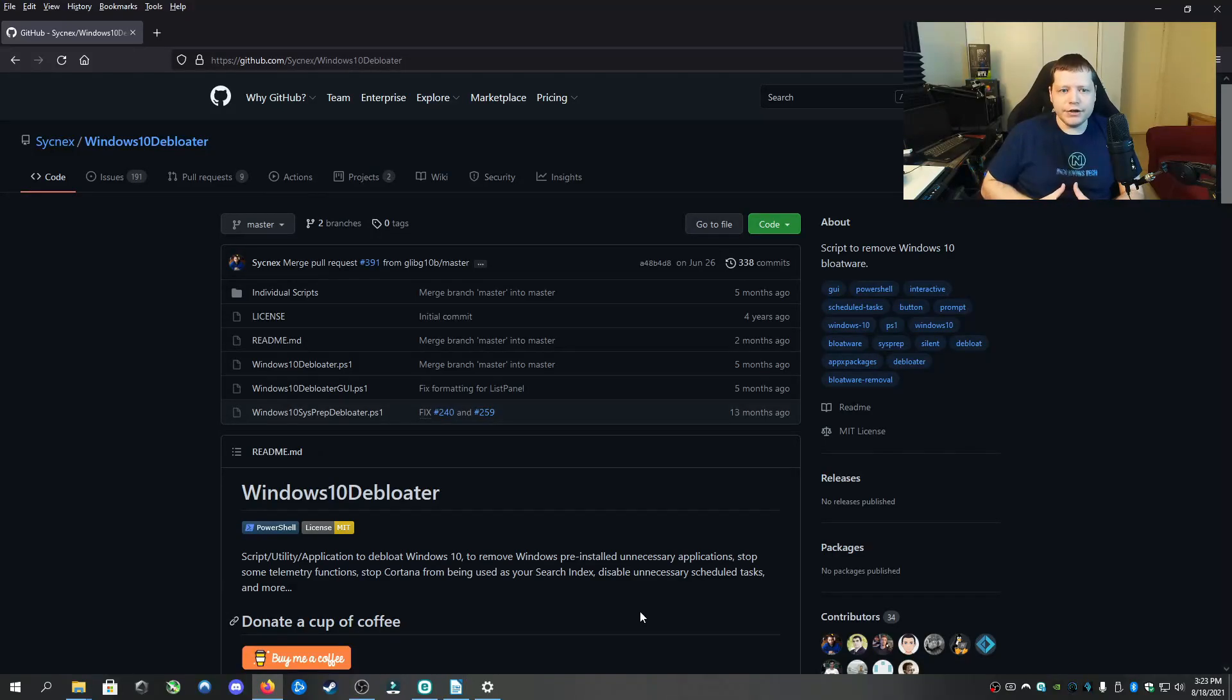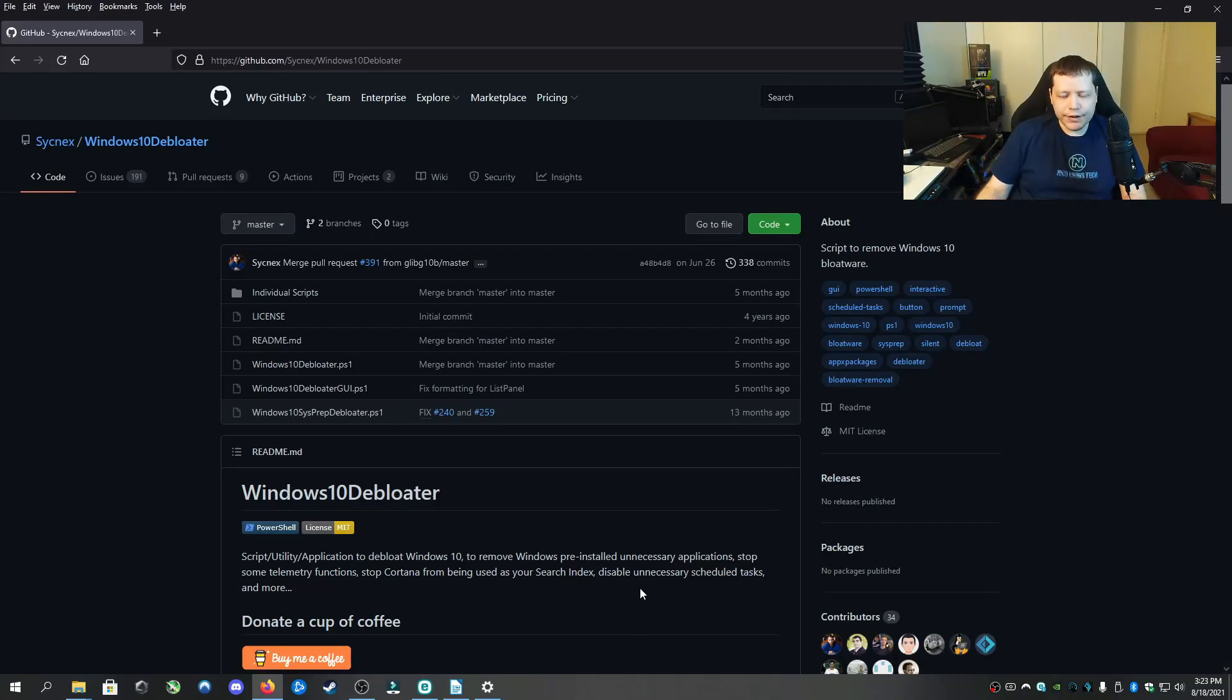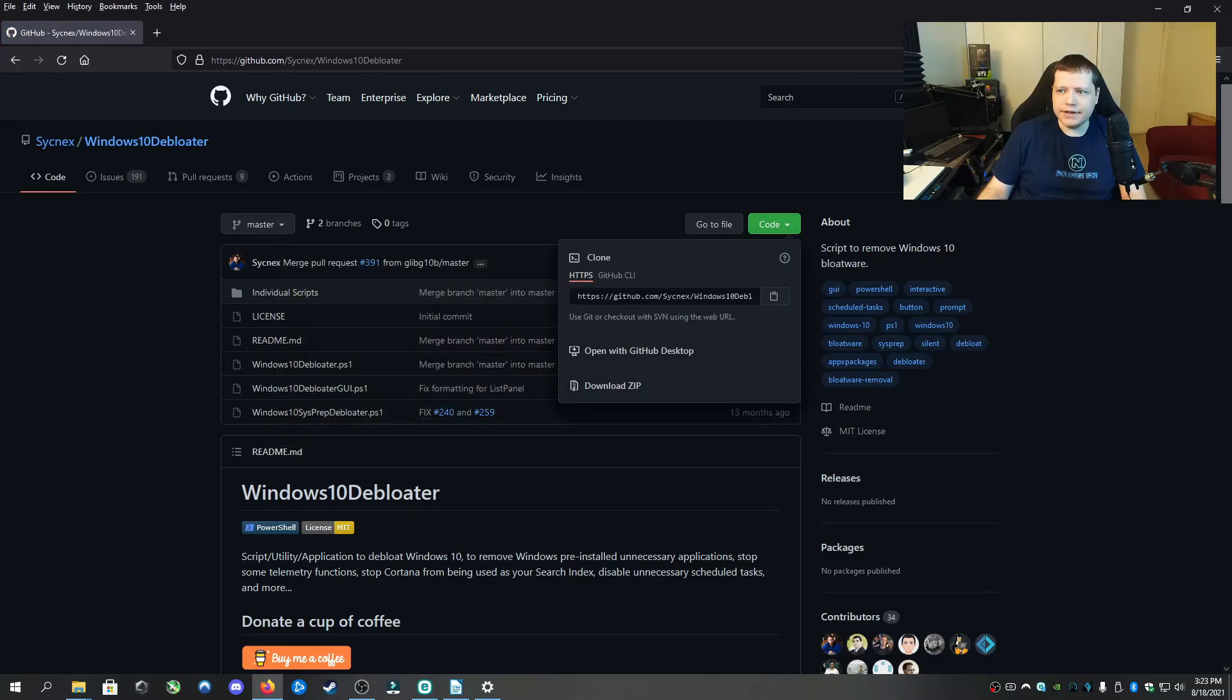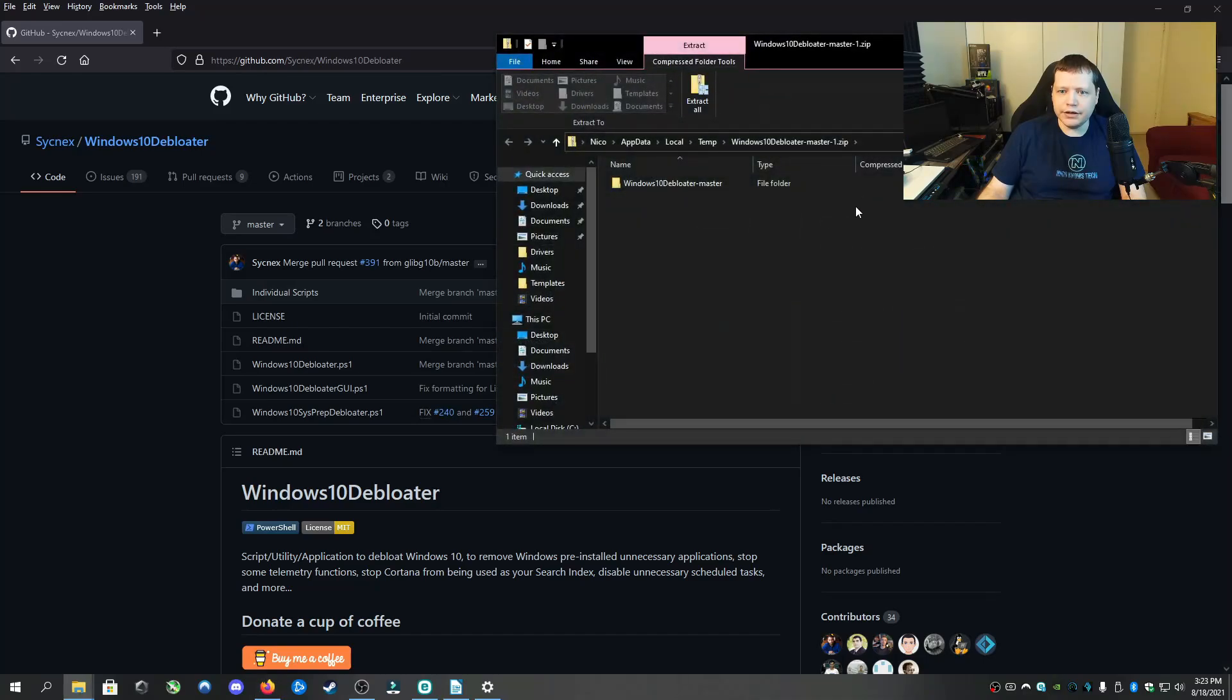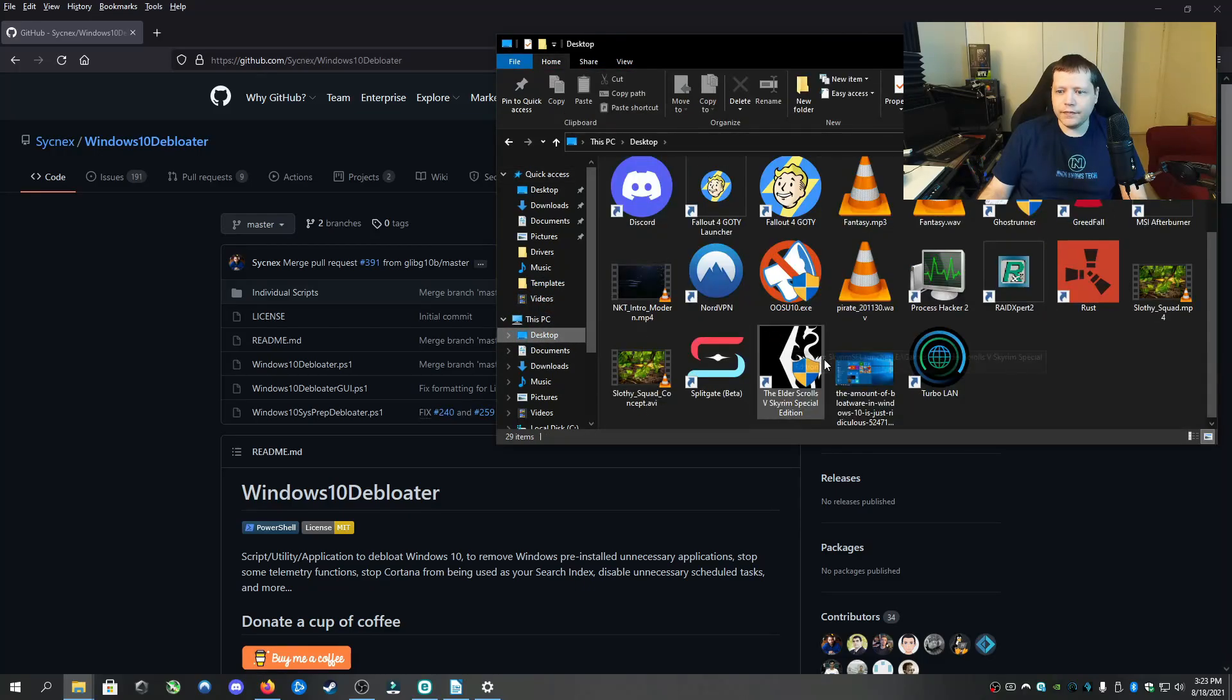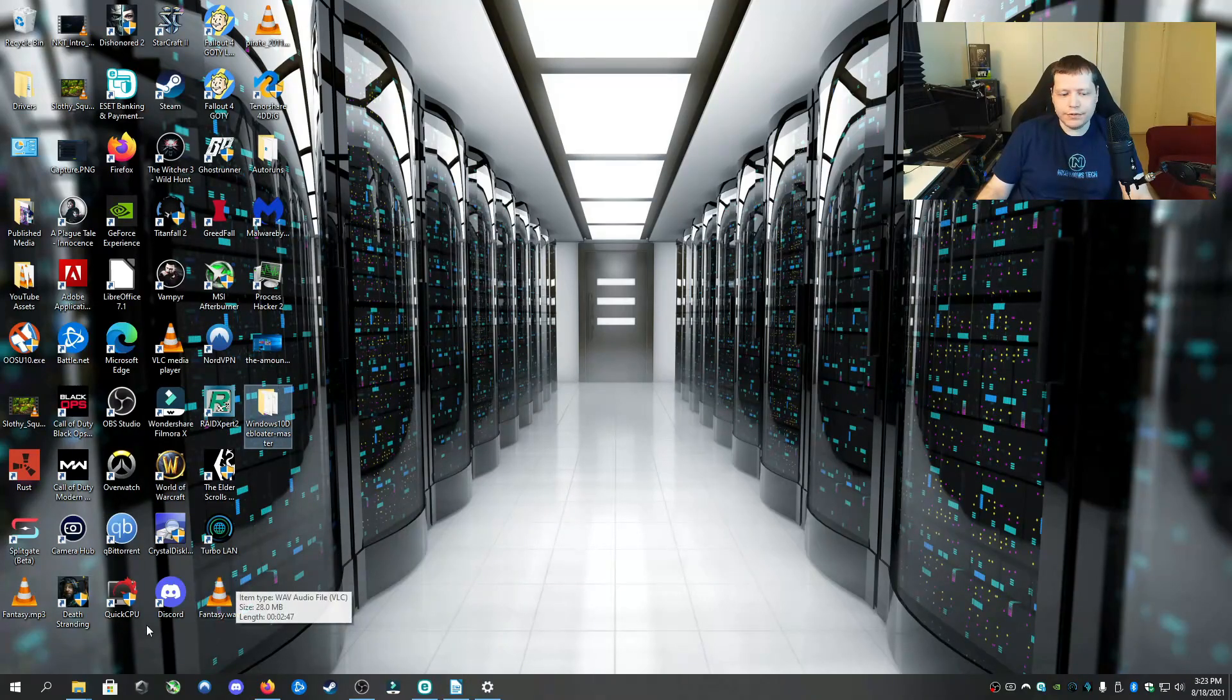Alright, so the first thing we're going to need to do is we're going to need to get a debloater script and the one that I recommend here is by Sync Next and you can find it right here on GitHub. The link is in the description. And once you're here, you're going to click Code and then Download Zip. And I already have it downloaded, so we'll just click on it here and it's in the zip file. We're going to click and drag this over to the desktop. I already have it there. And when we go to the desktop, it's right here.